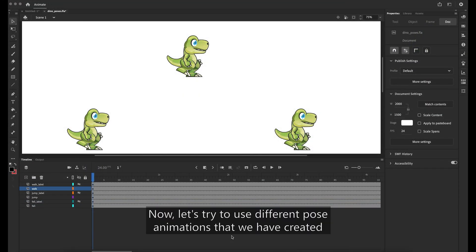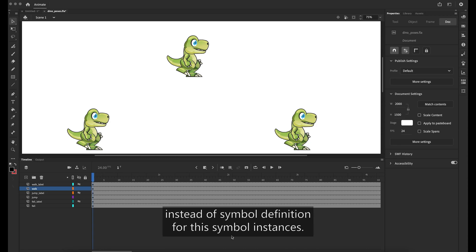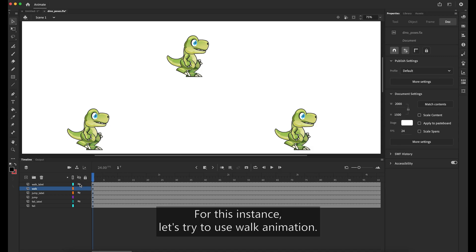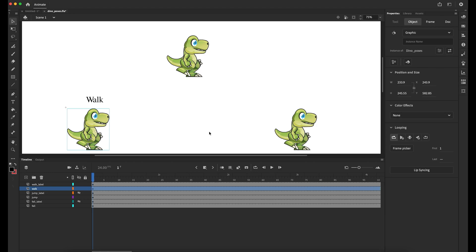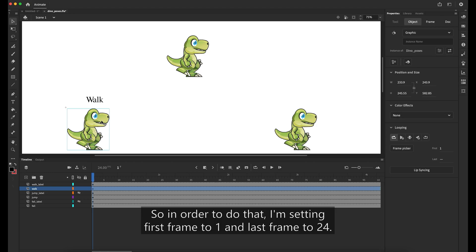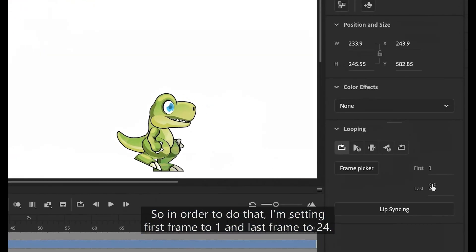Now, let's try to use different pose animations that we have created instead of symbol definition for these symbol instances. For this instance, let's try to use walk animation. So in order to do that, I'm setting first frame to 1 and last frame to 24.